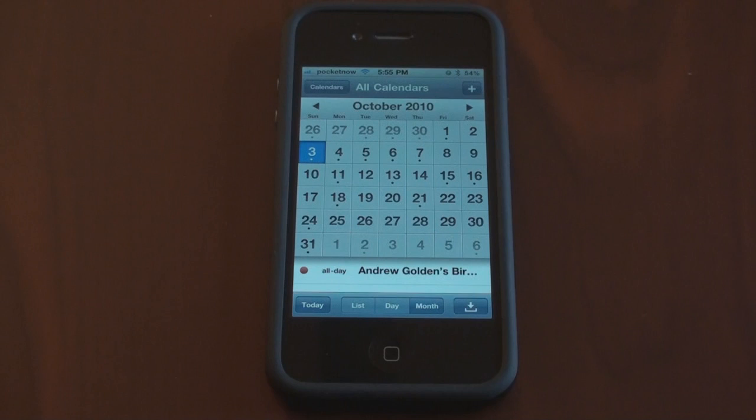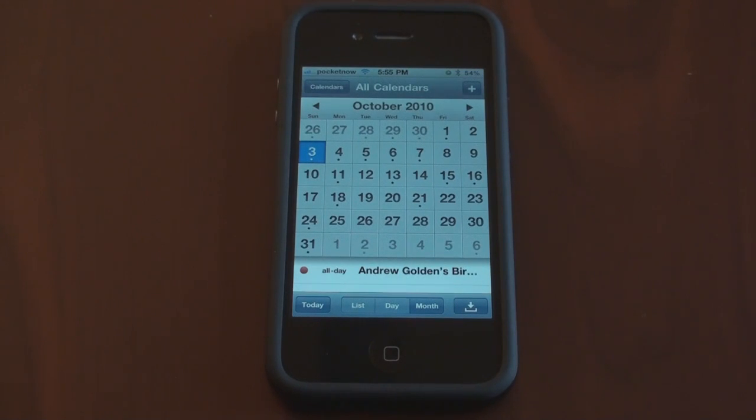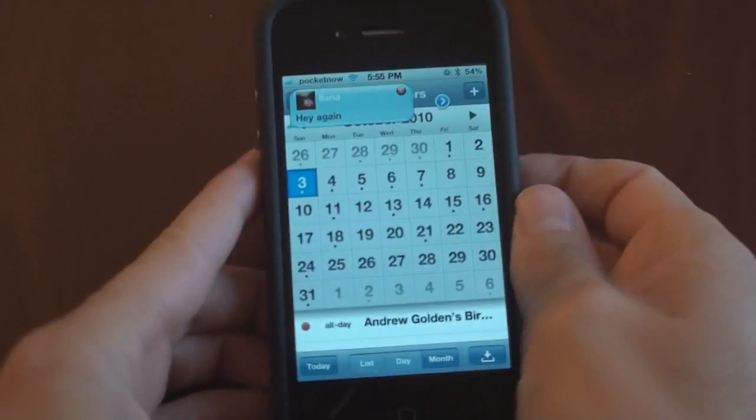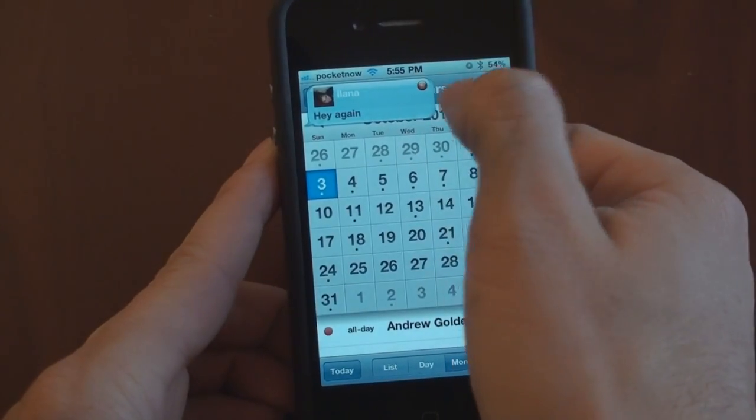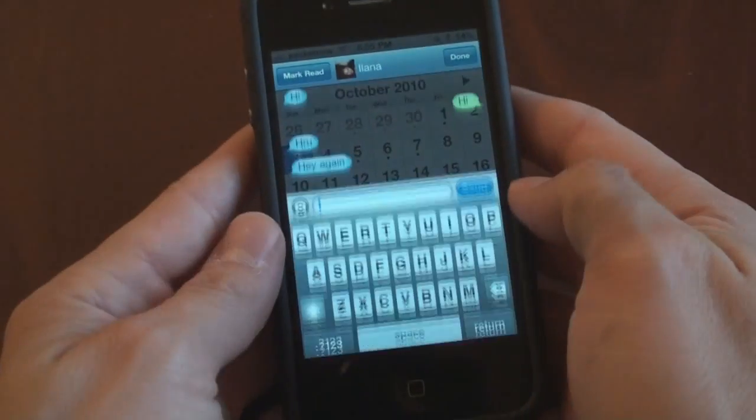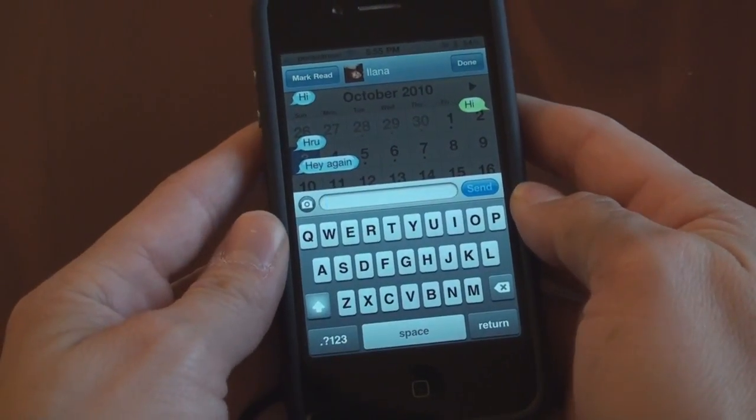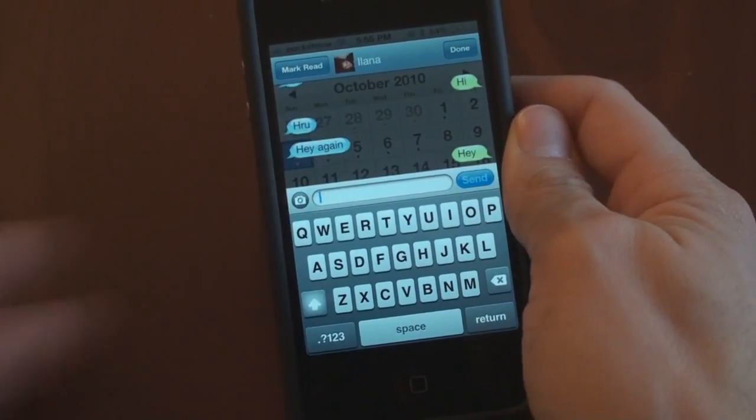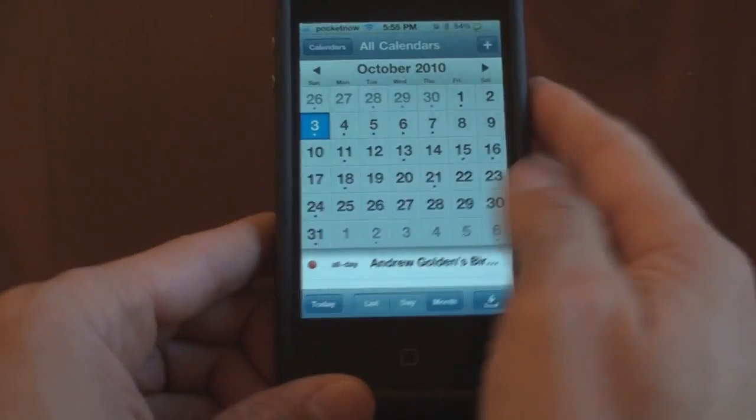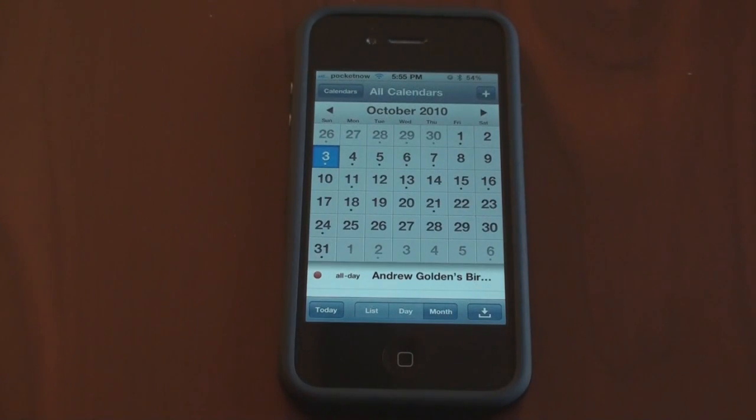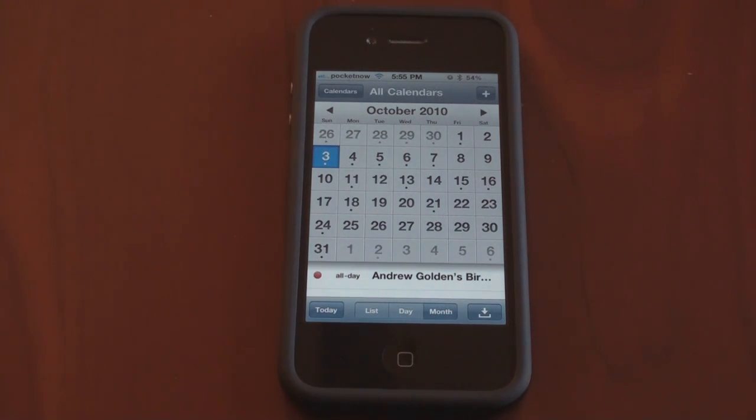But what it does is it allows you to respond to text messages as an overlay. Let's say I'm working in my calendar and I get a text message. What I can actually do is I can read the text message, I can close it, or more ideally, I can respond to the message right from the screen without having to leave what I'm doing. And then it just goes away. It's a brilliant little application. It's well worth the $4 that you pay for it. And it keeps you from being interrupted when you're doing something and you get a text message.